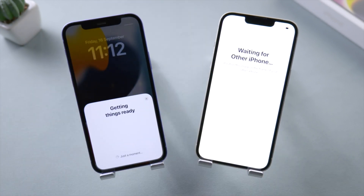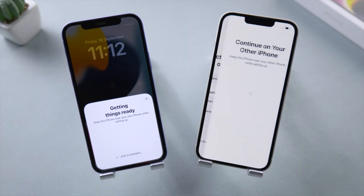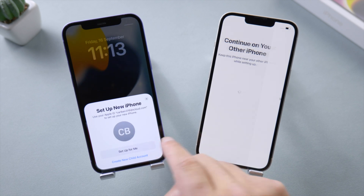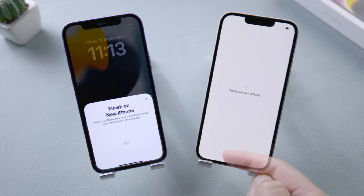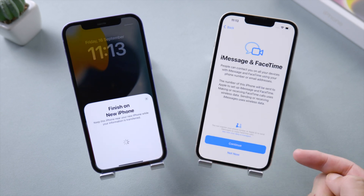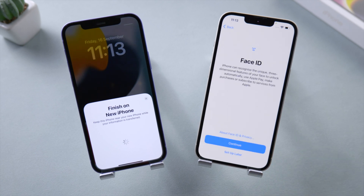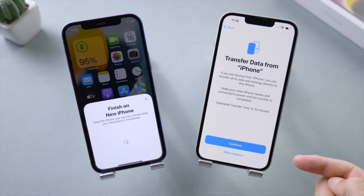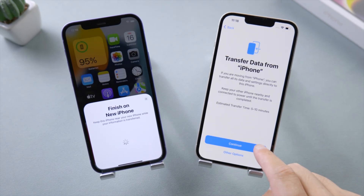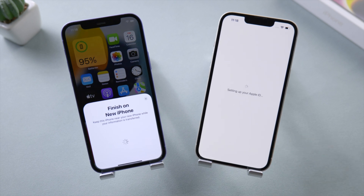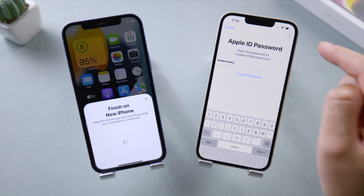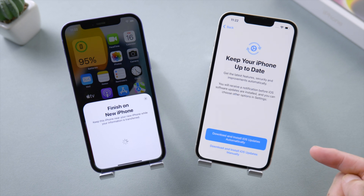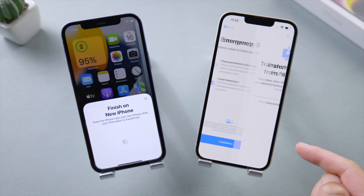Wait for it to get things ready, then tap 'Set Up for Me' on your old iPhone. Continue to set up your new iPhone until you see the data transfer screen. Tap the Continue button to start transferring, and enter your Apple ID password when prompted.